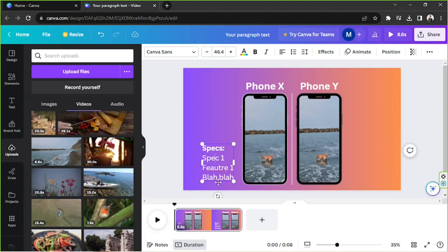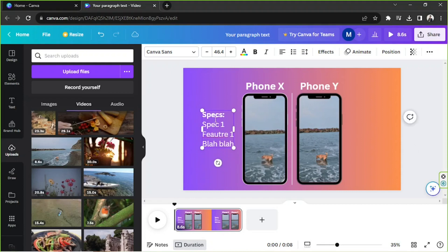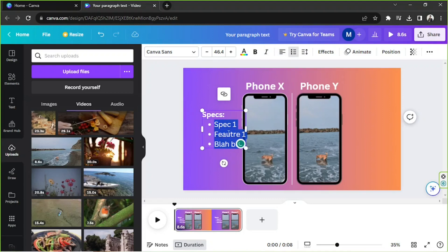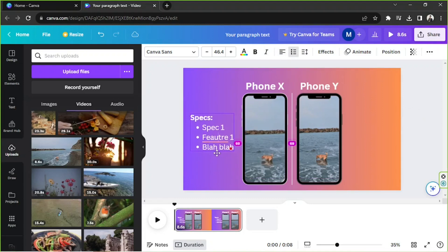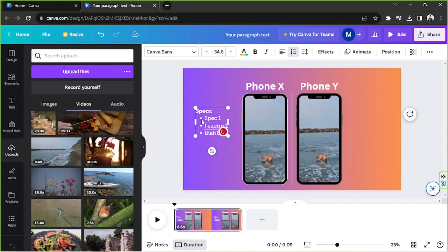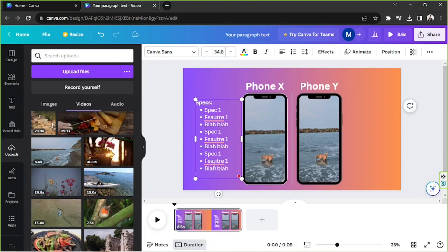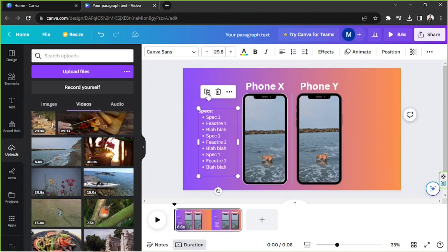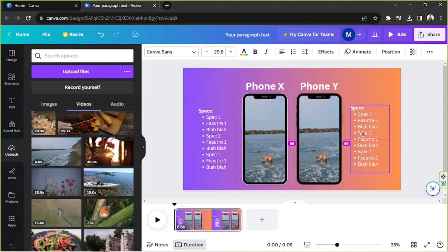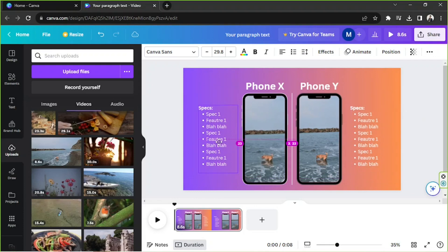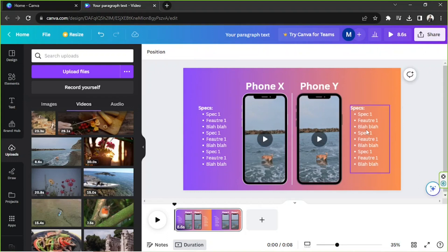I'm going to add some text here for the specs. I'll align these to the left and turn off the bold feature. You can input whatever specs you want here. I'll duplicate the text block and place the other one on the opposite side.